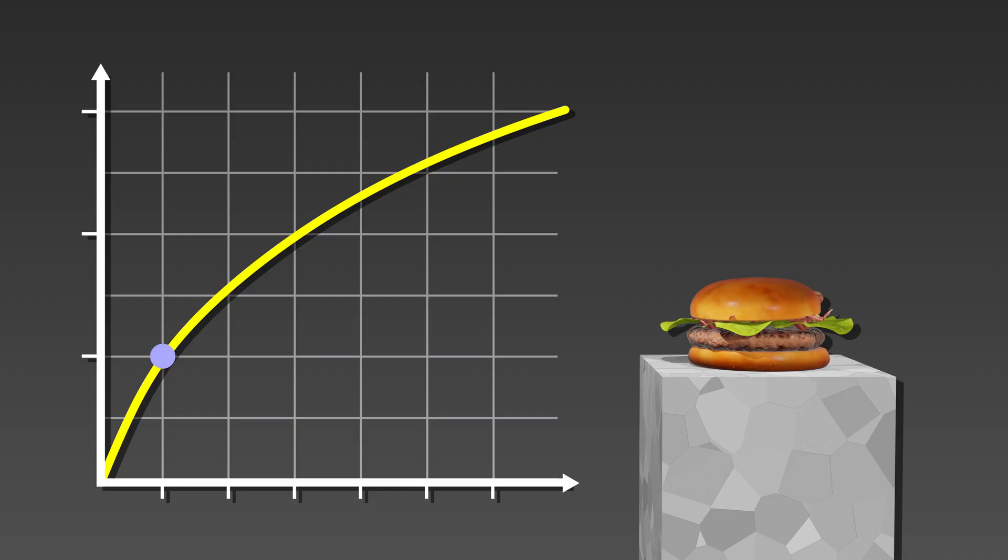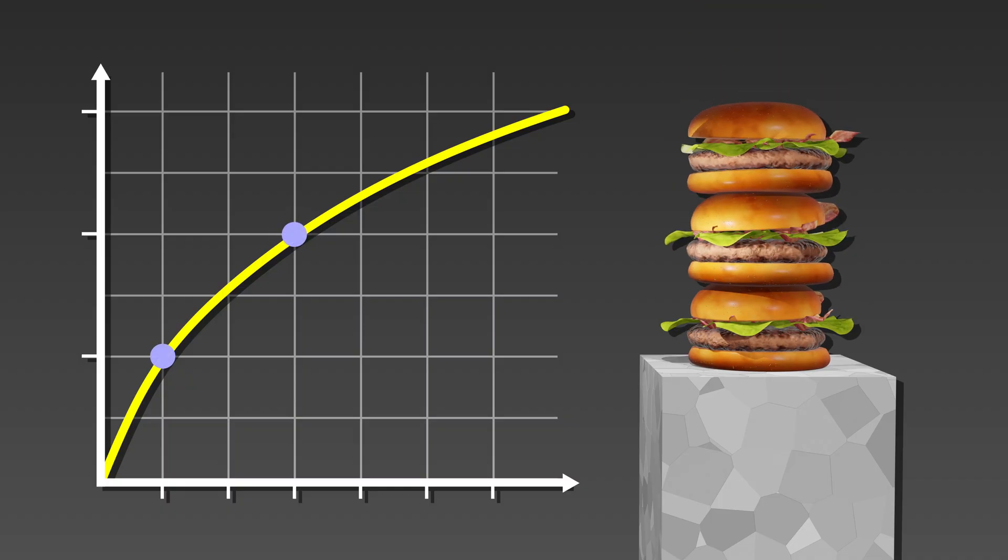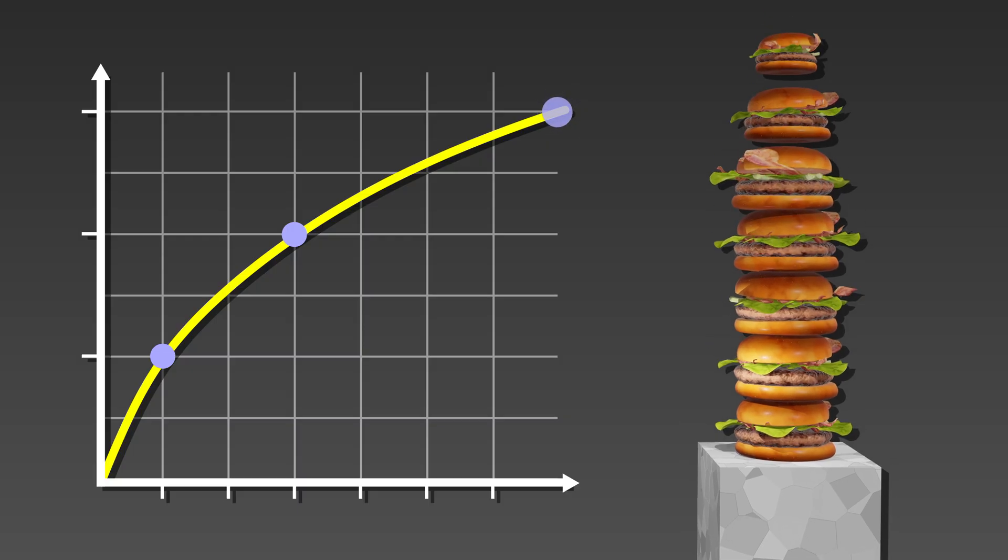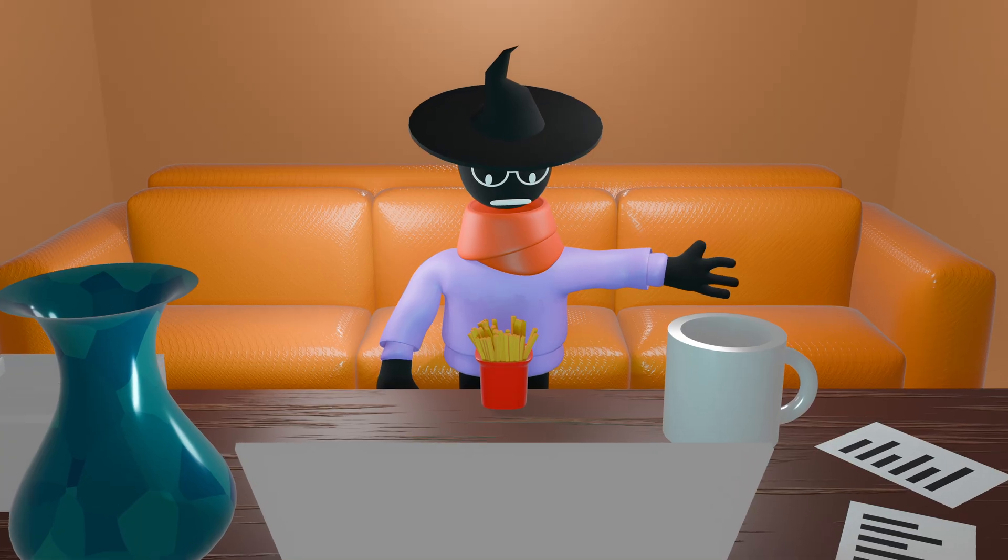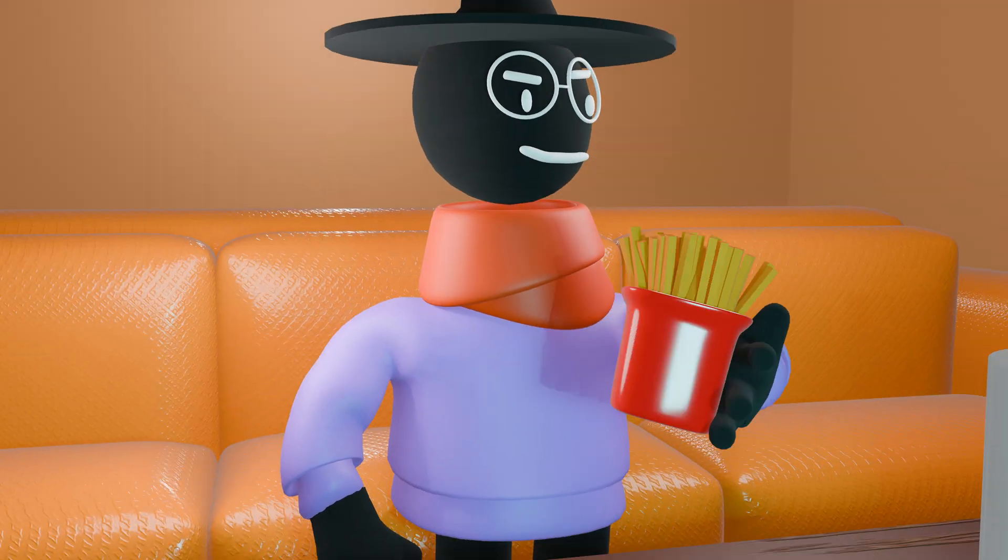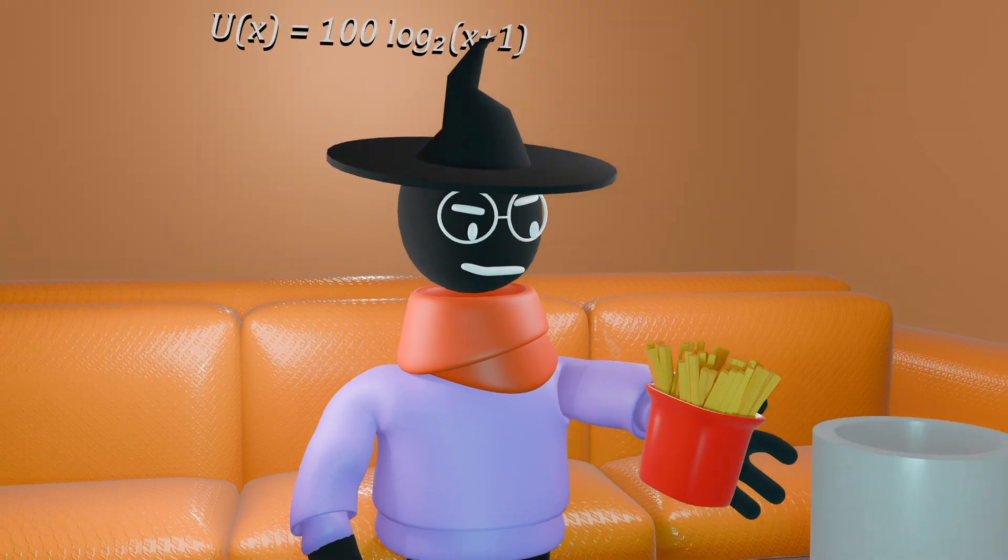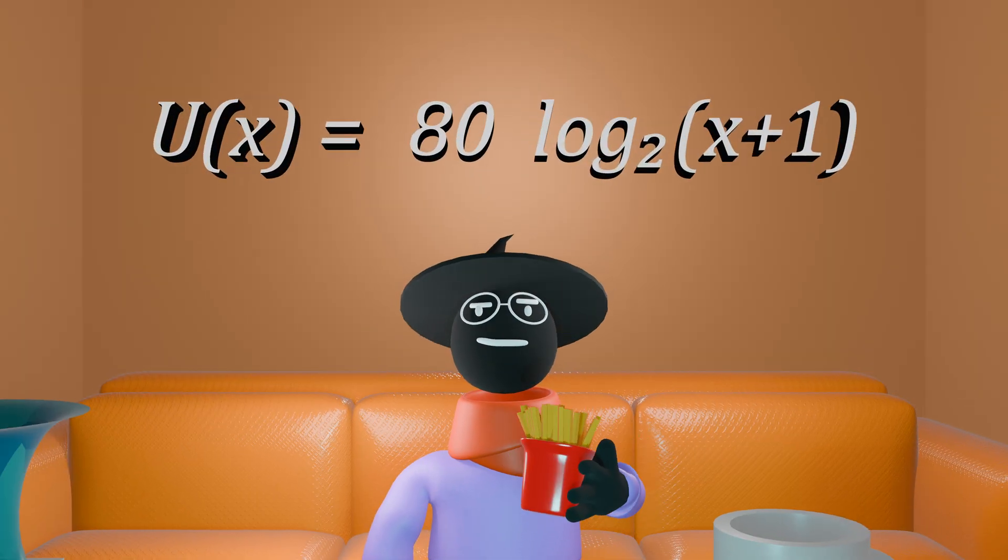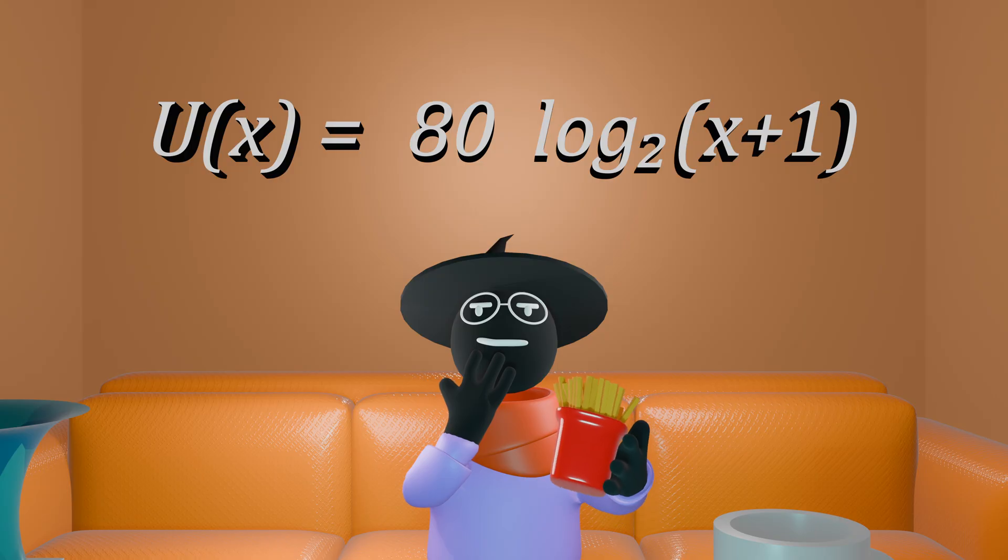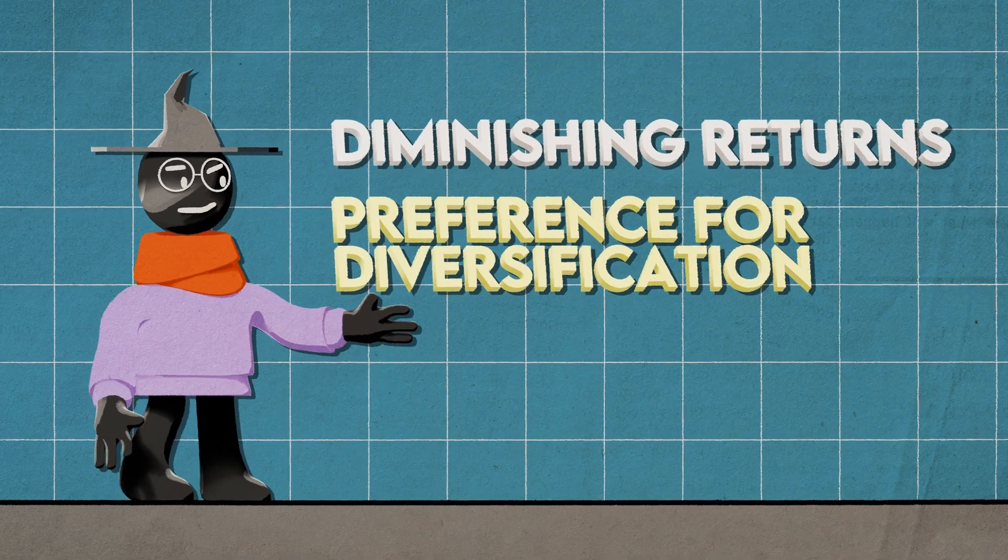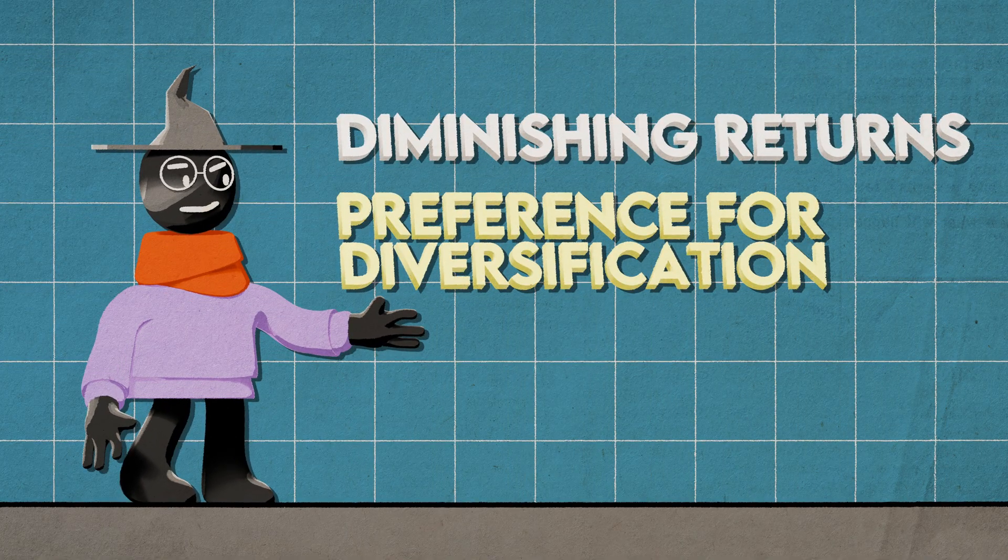but to get 200 you need 3 burgers, and to get 300 you need a whole 7 burgers. For the fries, we can use the same function but change the 100 to something like 80, as burgers are generally more appetizing than fries. Perfect, one down. Now we just need to fit the second criteria of diversification.